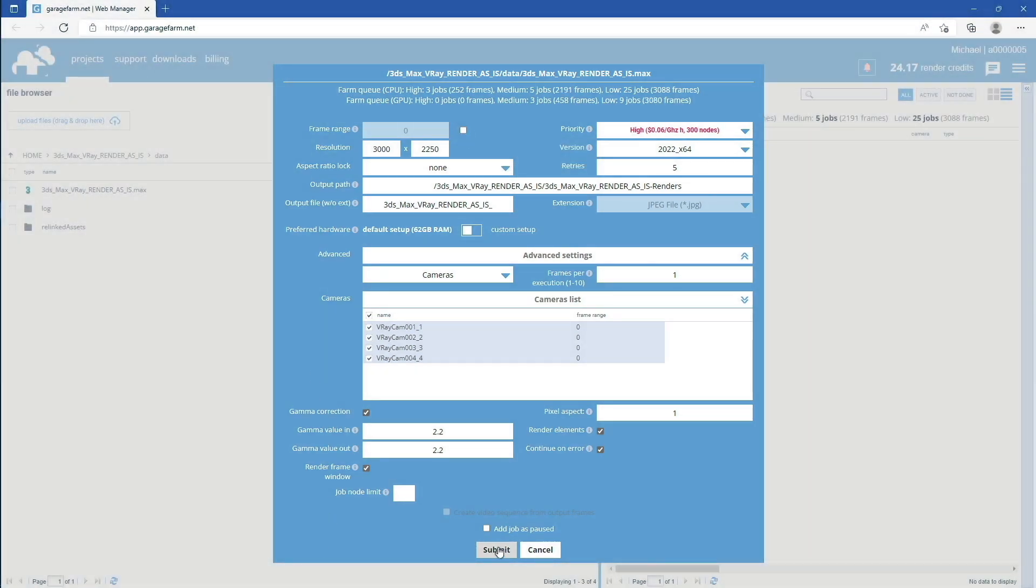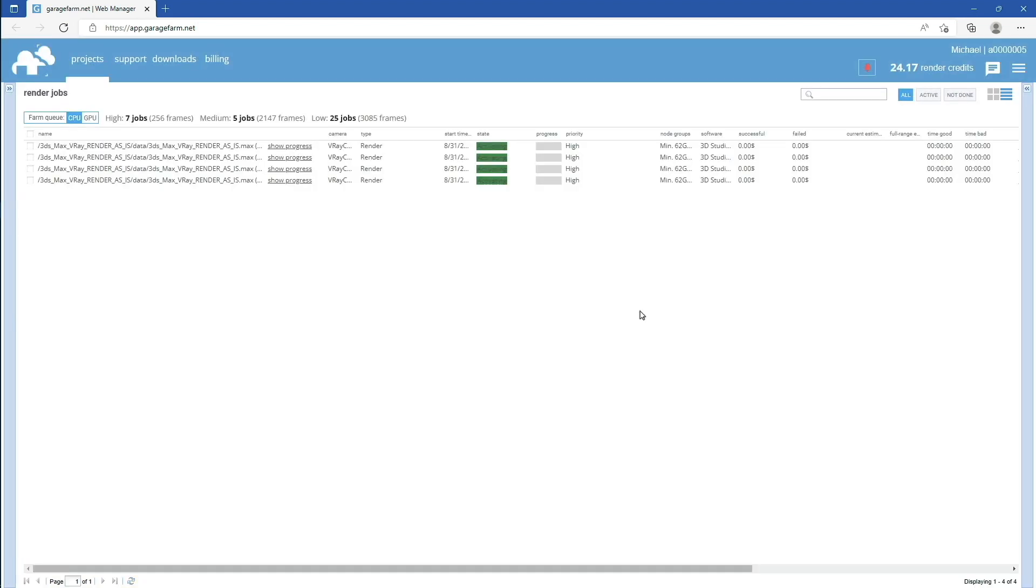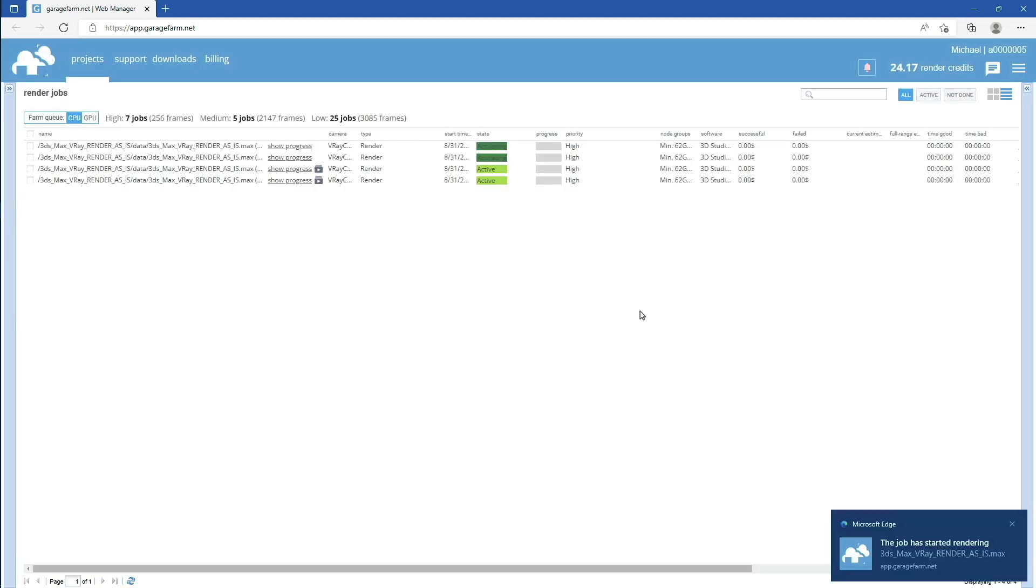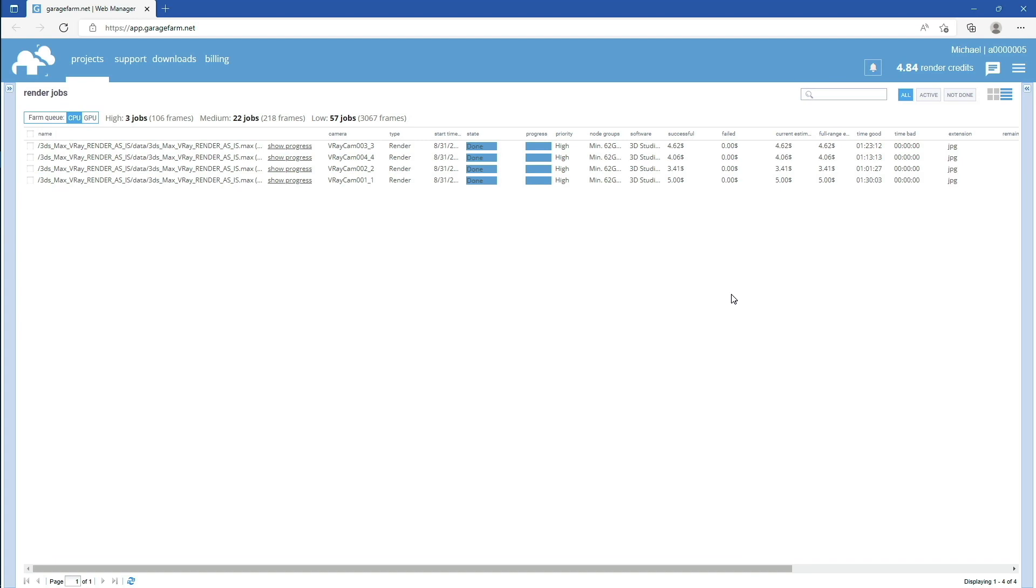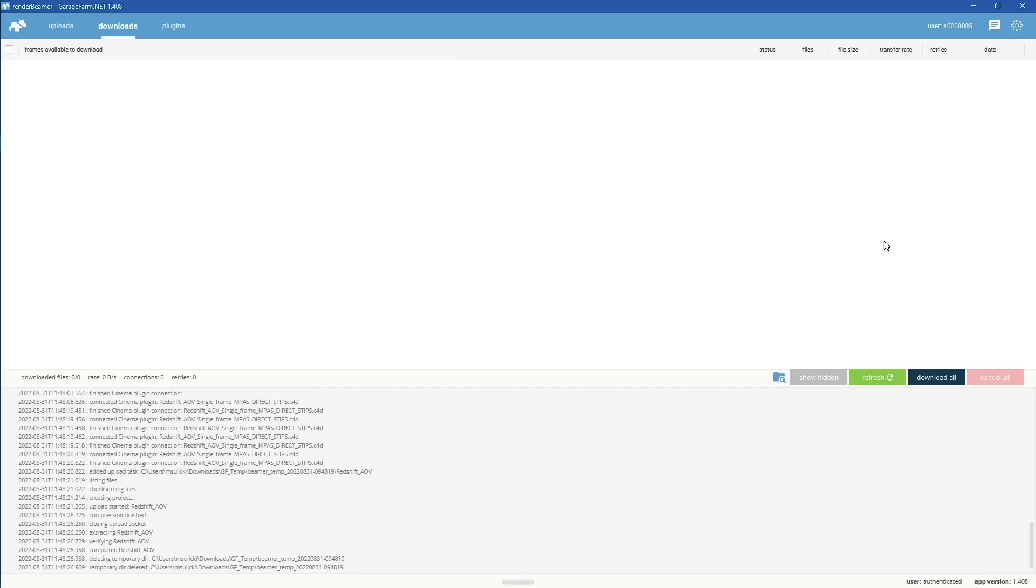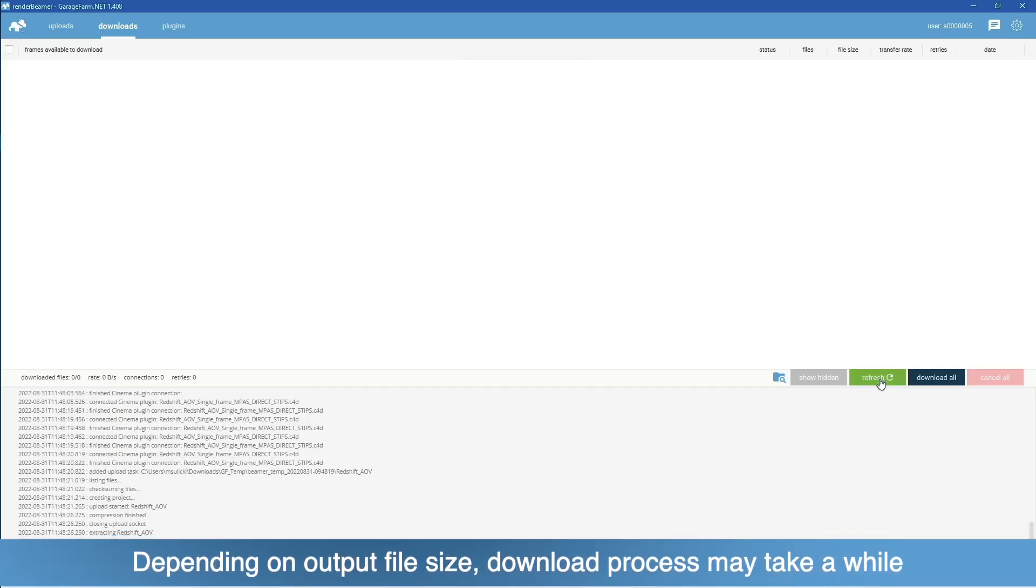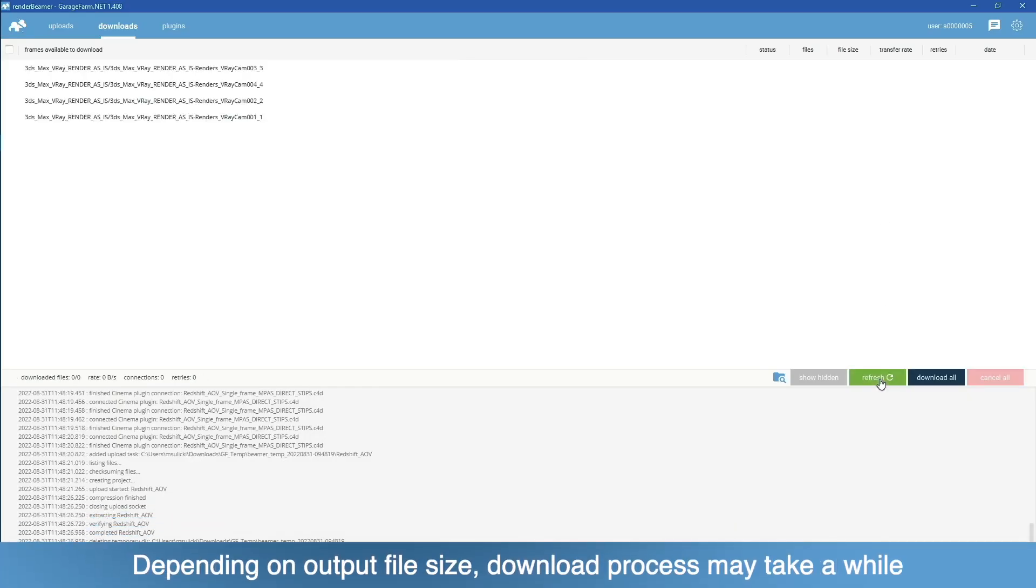If everything is okay, just click on the Submit button. Now all your cameras have been added to the farm render queue. Once rendering is complete, you can go back to Render Beamer and download the outputs.